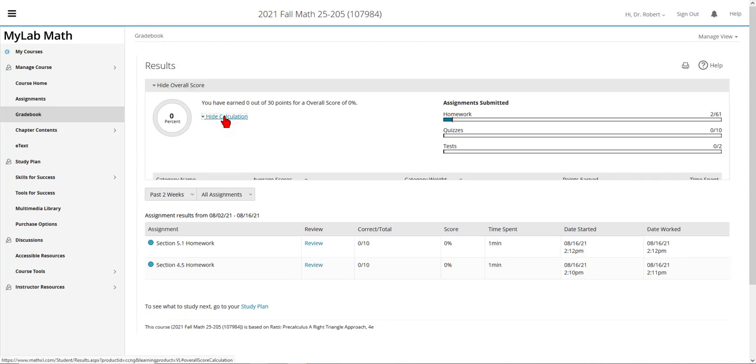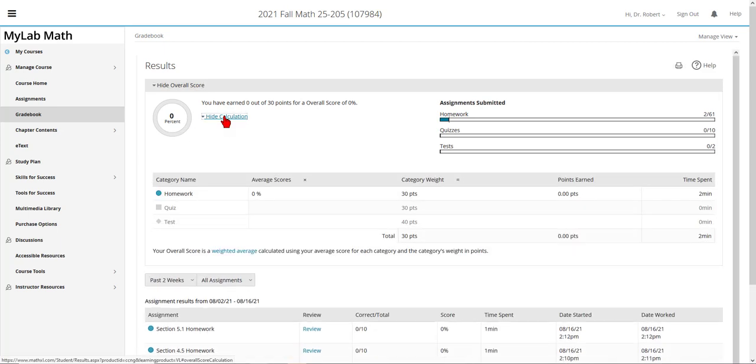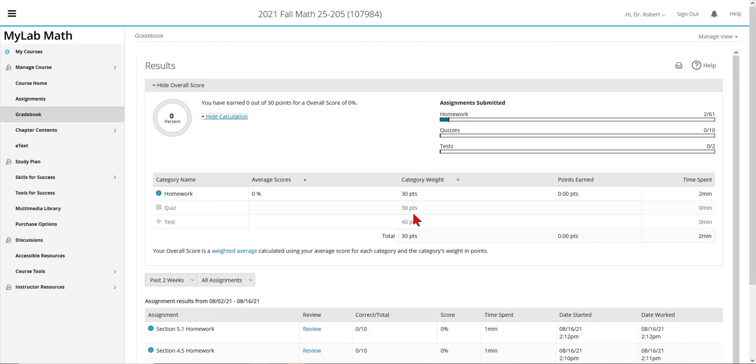To see how your score is calculated, click on the show calculation link. You'll see that the homework is worth 30 points or 30% of your grade. The quizzes are worth 30% of your grade and the tests, the midterm and the final, are worth 40% of your grade, 20% for the midterm and 20% for the final.